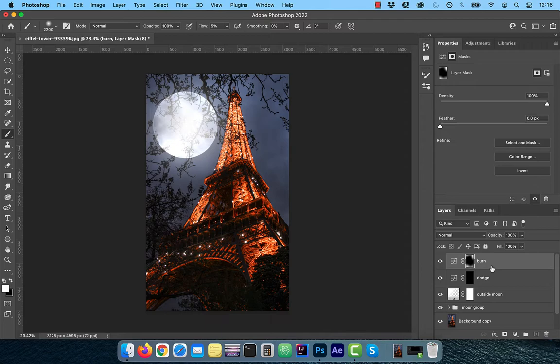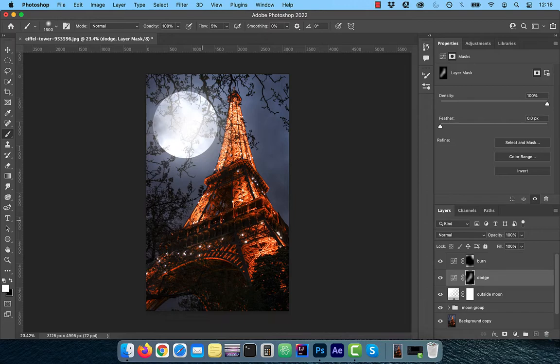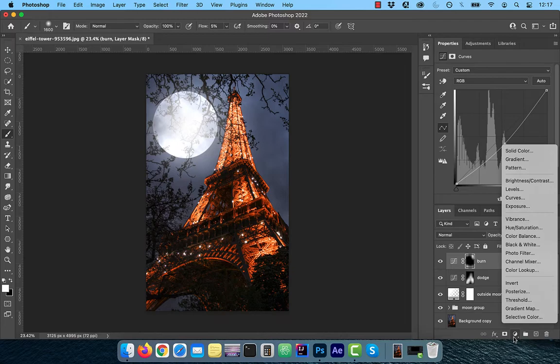Now select the dodge layer's layer mask and paint over the areas that you would like to brighten. Feel free to play around with the opacity slider for both the dodge and the burn layers.